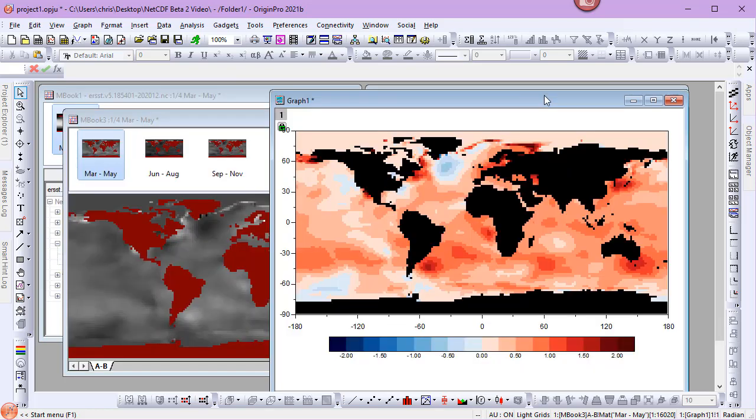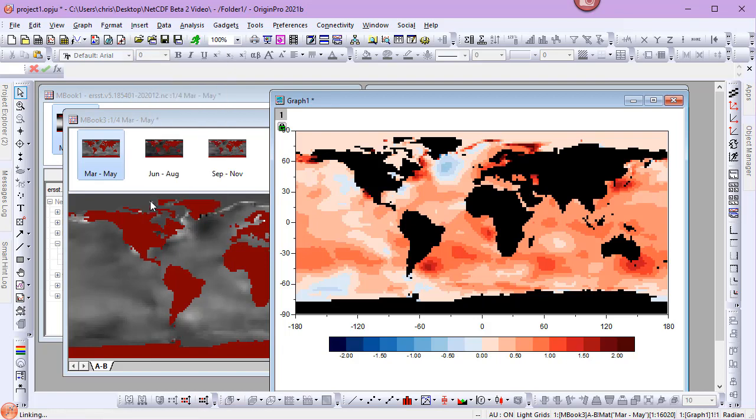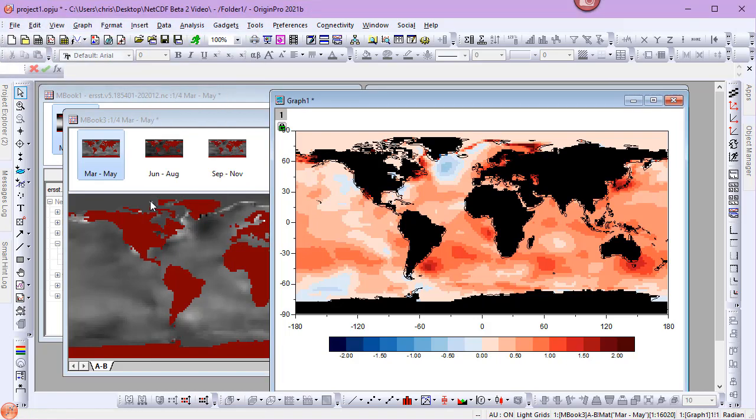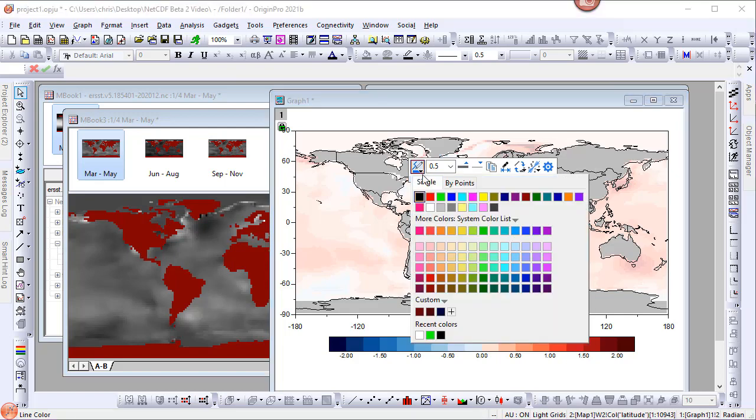With the graph now customized, I want to add a map outline of the world. I'll go to the Insert menu, and choose World Map. We can customize the color of the world map overlay by selecting it, and from the mini toolbar, choosing a different color.